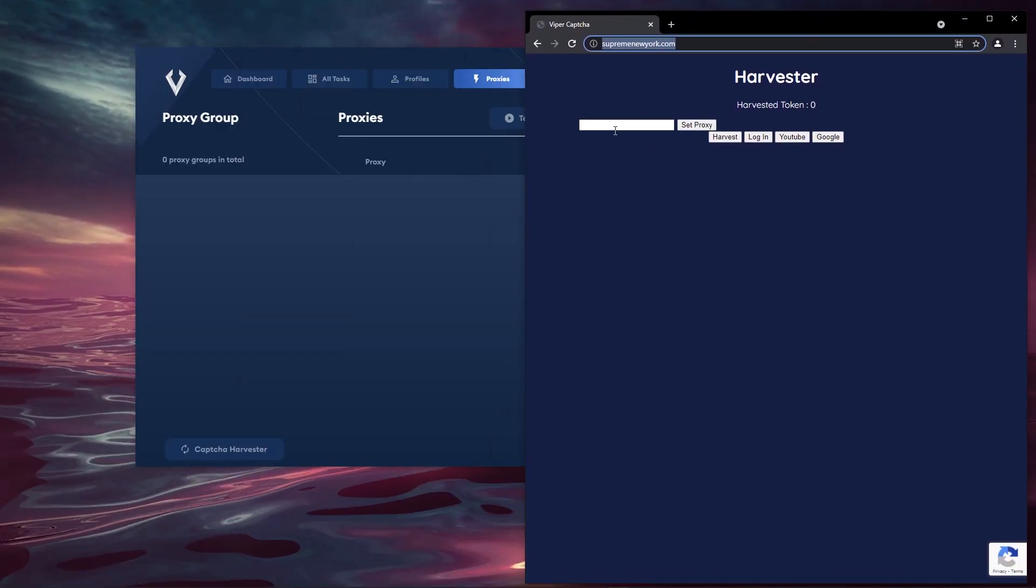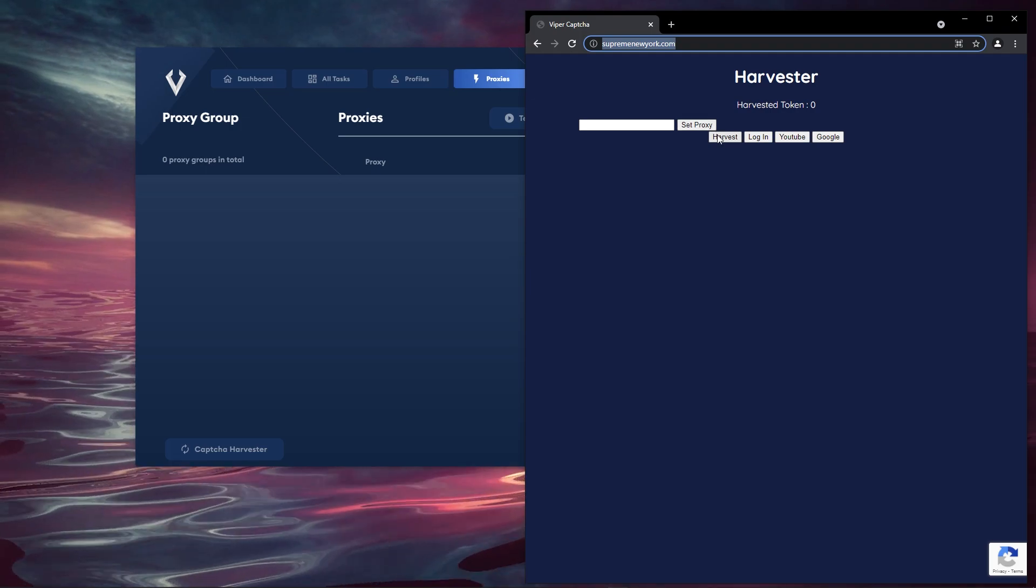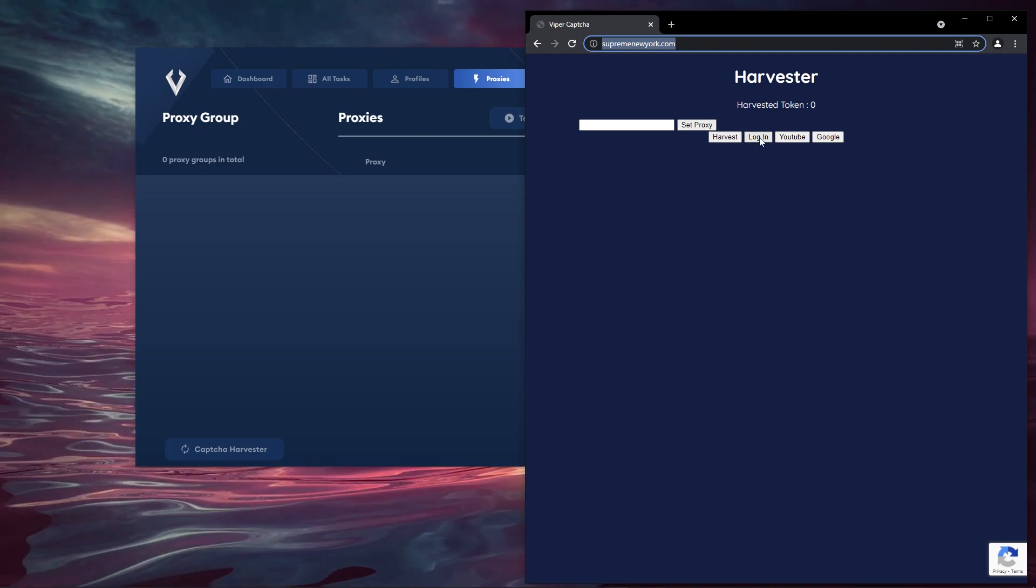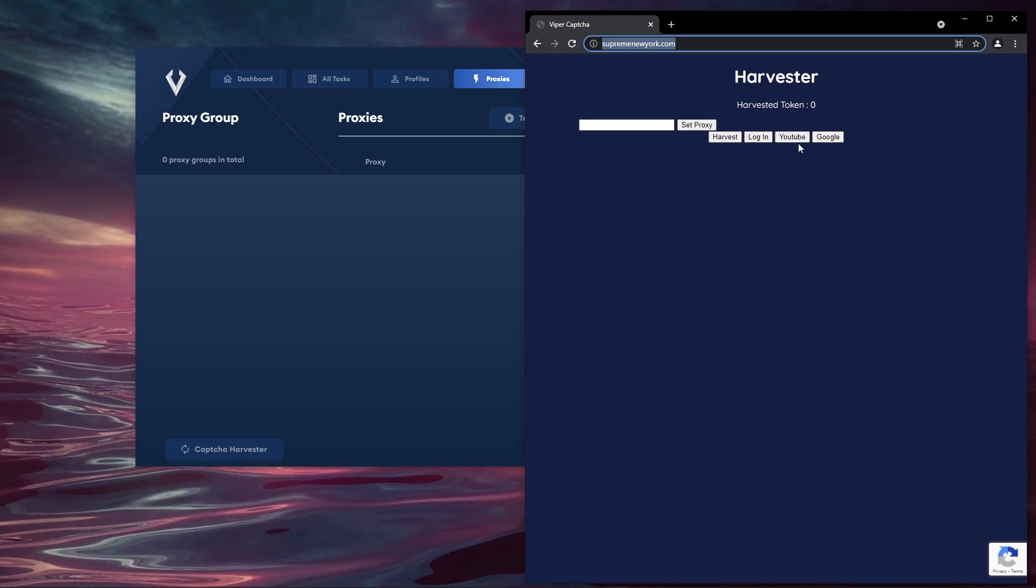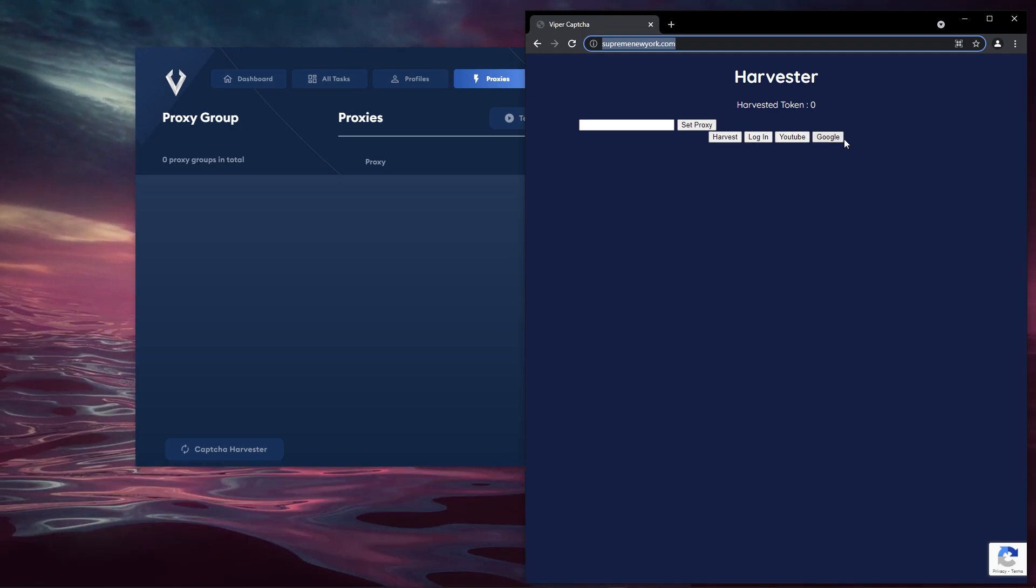It opens up in a browser, you can set a proxy, you can harvest, log in and you can go to YouTube as well as Google.